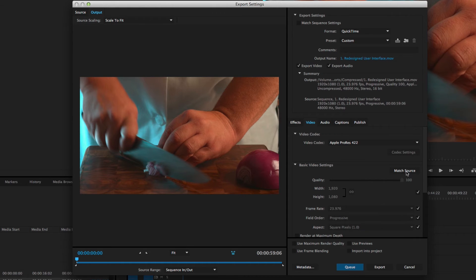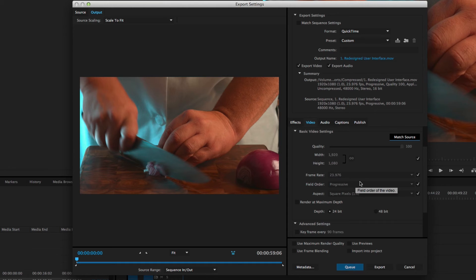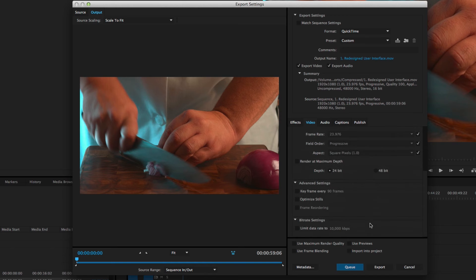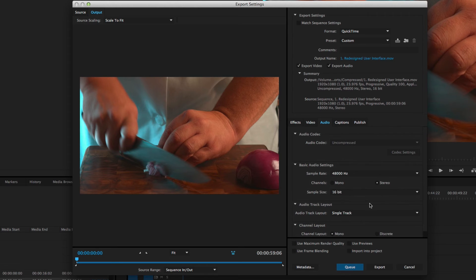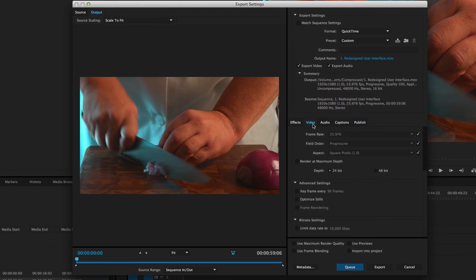And then I could change these all to Match Source. So I don't need a 1920 1080 preset, I don't need a 23.976 preset, I just need the one preset. So once I have this set up, I could come in here, come down to my audio, make sure that's what I'm looking for and it is.